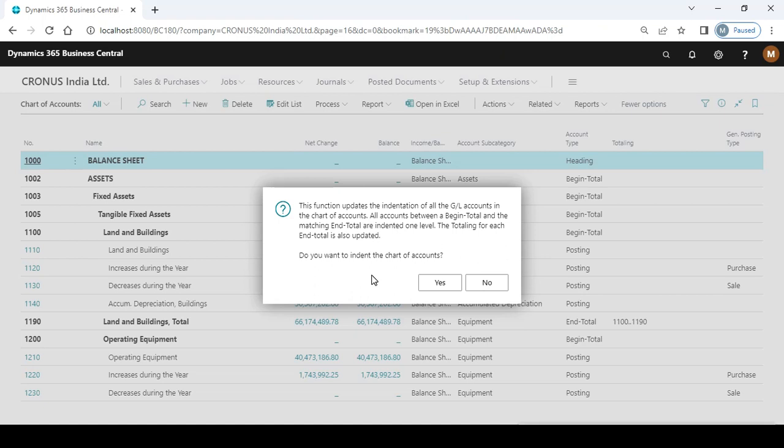The message is: the function updates the indentation of all the GL accounts in the chart of accounts. All accounts between a begin total and the matching end total are indented one level. The totaling for each end total is also updated. Do you want to indent the chart of account?